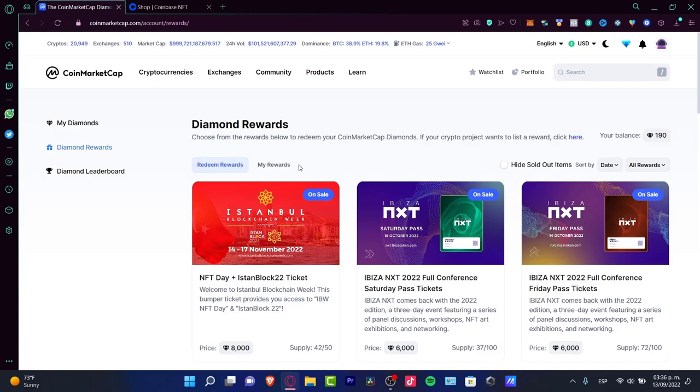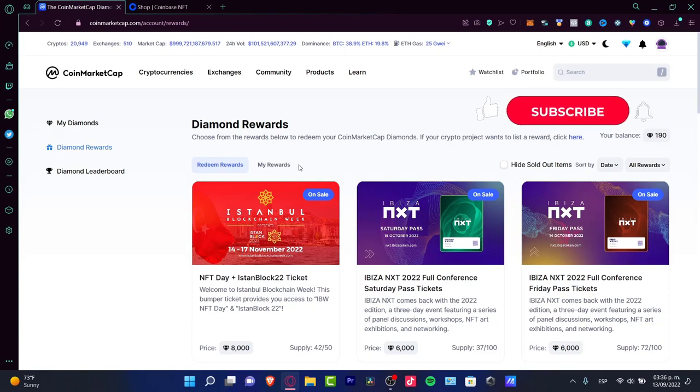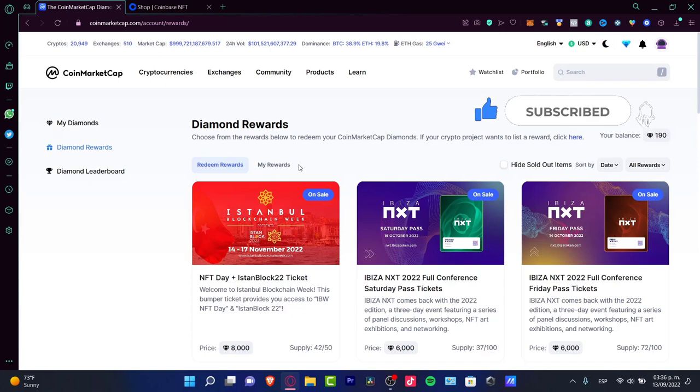And there you have it. You now know what CoinMarketCap exactly does. Hopefully this was a very useful video for you, so you don't have to be misunderstanding. Thank you so much for watching this video. Don't forget to like and subscribe and hopefully we can see you in the next video.